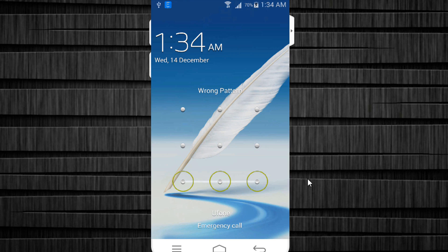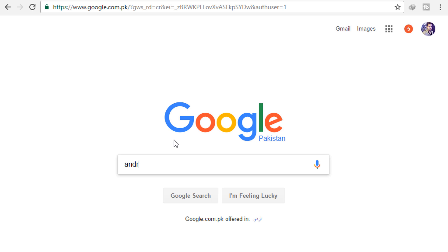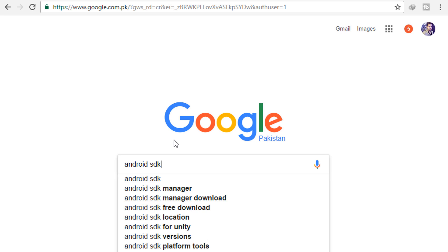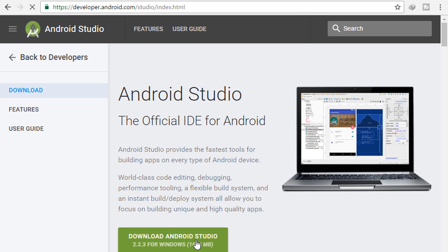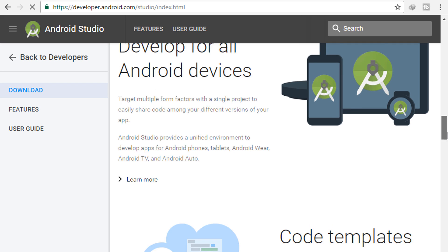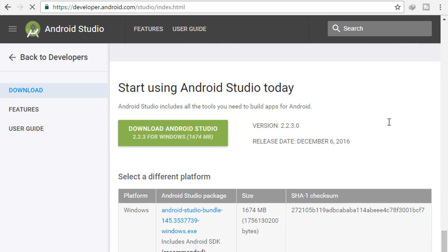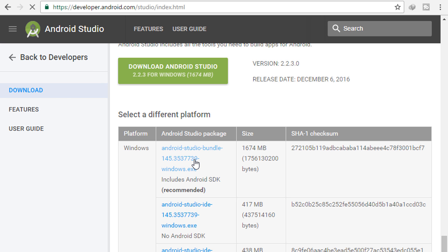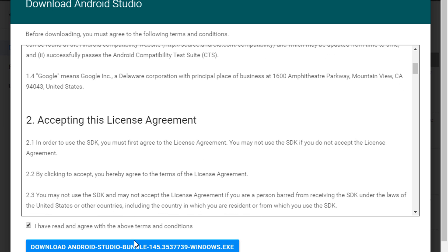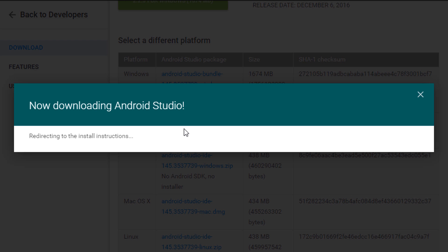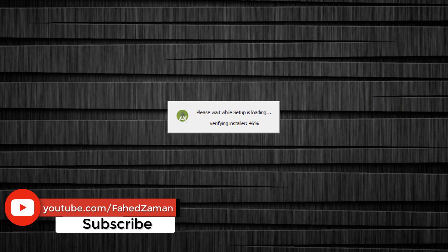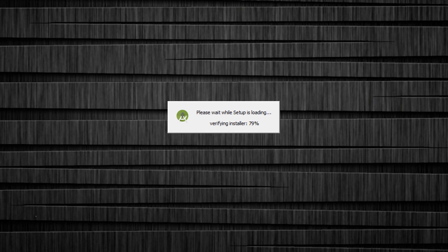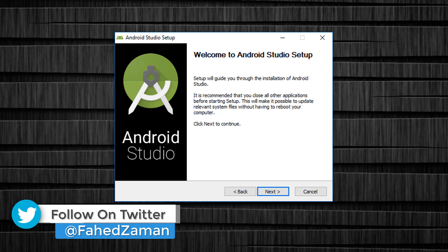The second method is to unlock pattern lock on android phone without losing data. First of all, download Android SDK. I have given the link in the description, or open your browser and type 'Android SDK tools'. Go to developer.android.com and download Android Studio. Click and download the Android Studio bundle. Now the downloading will start. After downloading, open it and install Android Studio.